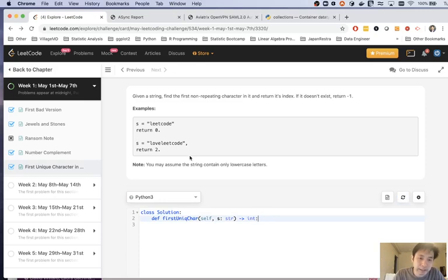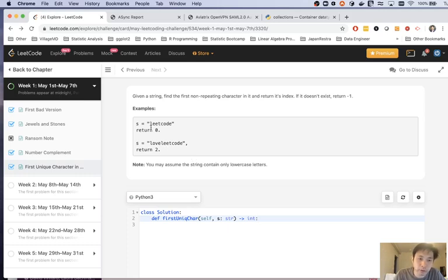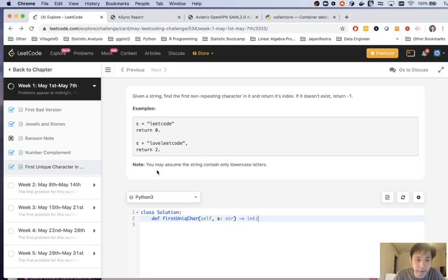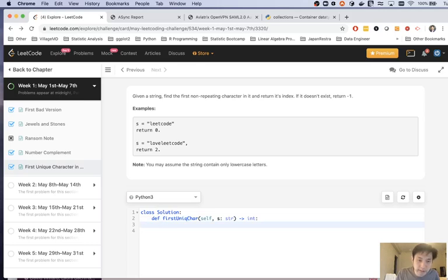The classic solution generally is to use a hash map or a counter hash map of some sort. So you would iterate through the entire string one time and create some sort of hash map to record the number of times that it appears in the string.